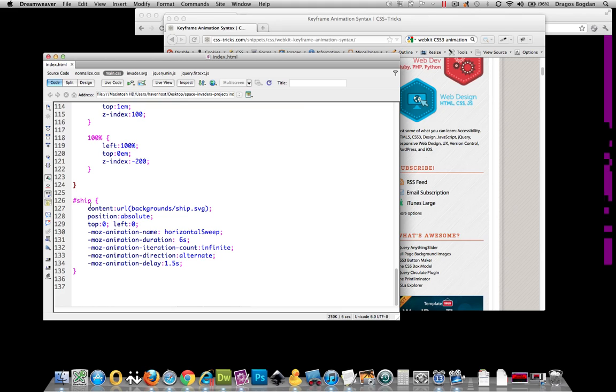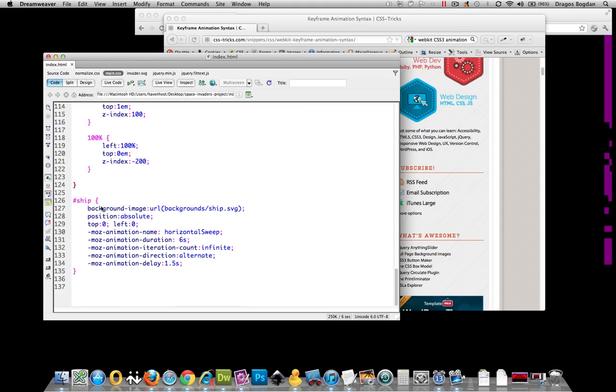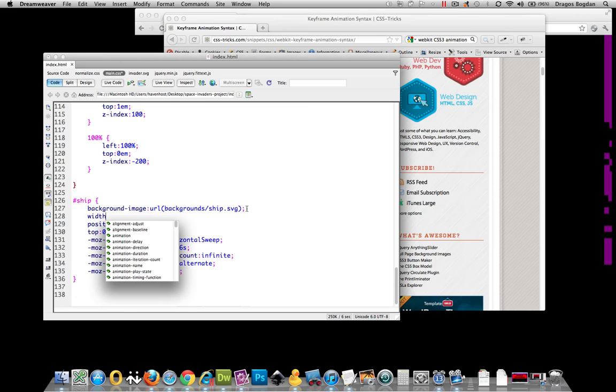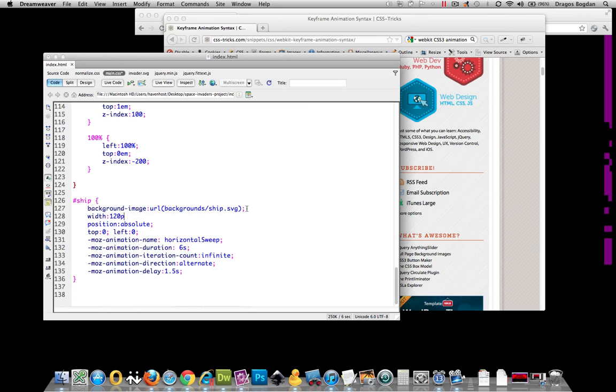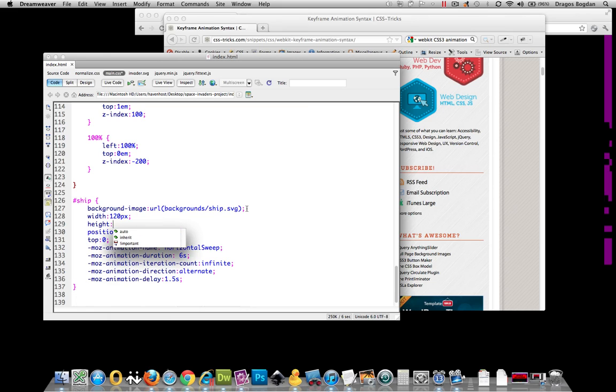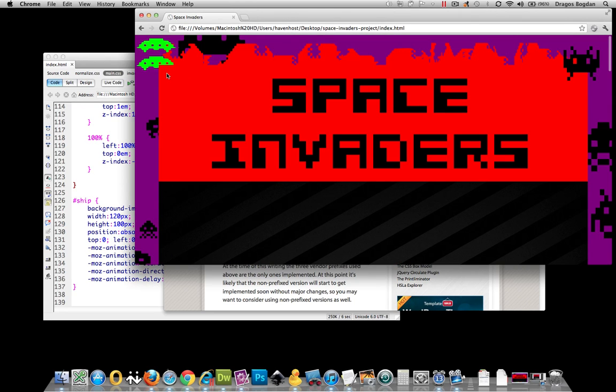Instead of targeting all this stuff for the pseudo class before body, I'm just going to target it for ship, and that's it. Now, because I'm using ship, I can't bring in this image with content. So what I'm just going to do is put background image instead, and I'm going to have to define a width and a height for this thing. So I'll say width 120 pixels, and height about 100 pixels, because that's about the dimensions of that image anyway.